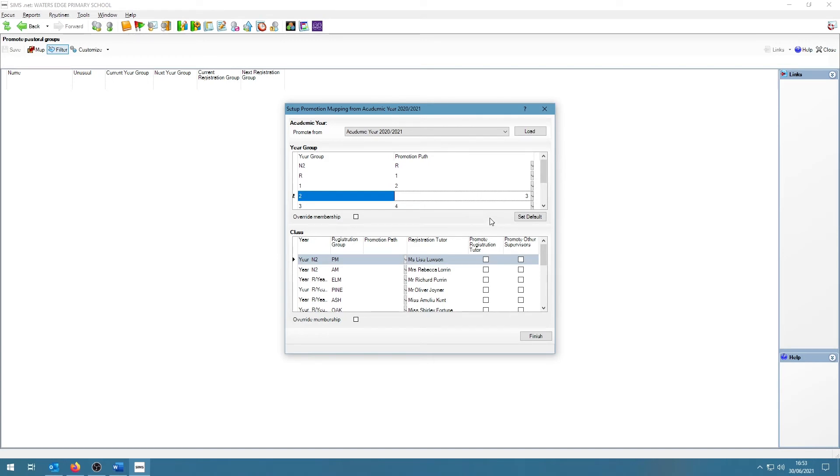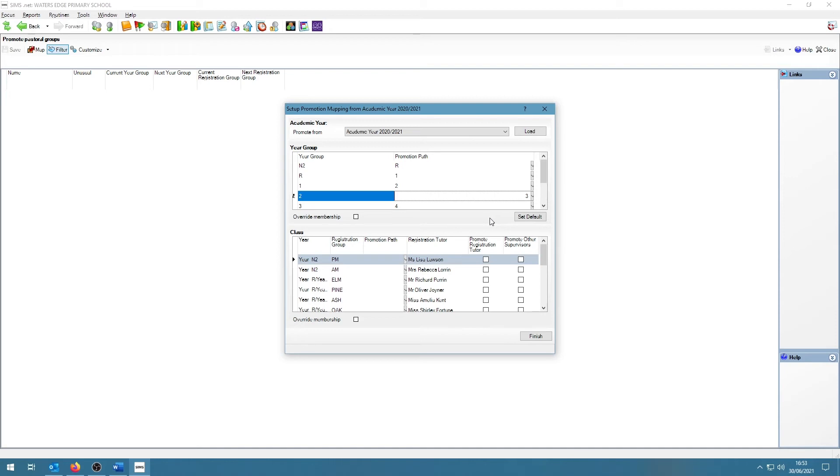The bottom half is asking for class promotions. This is the part where things could be very easy or more difficult depending on what your school is doing. If your school is keeping the students together, you can make the promotion straightforward by selecting the corresponding class in the promotion path. If the school is mixing things up, then you will not be able to select a promotion path and you will have to do things manually.